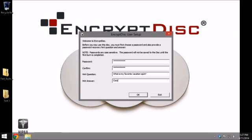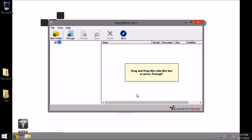For this example, we use the password Encrypt123 and the hint question of What is my favorite vacation spot?